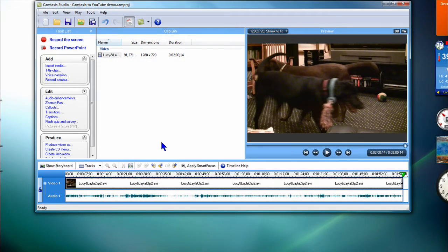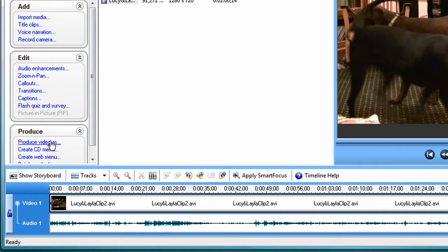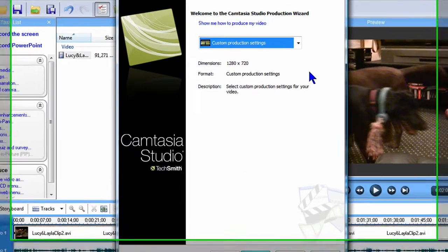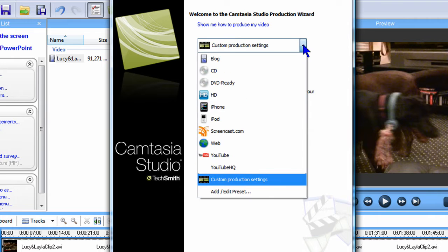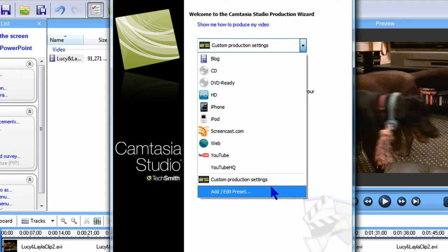When you're finished editing and ready to produce the video, you need to use the right parameters for YouTube to recognize it as high definition in what's called the 720p format. I'll begin by selecting Produce Video As from the task list. In the Production Wizard, I want to create a new preset just for use with my YouTube videos, so I'll click Add Edit Preset.